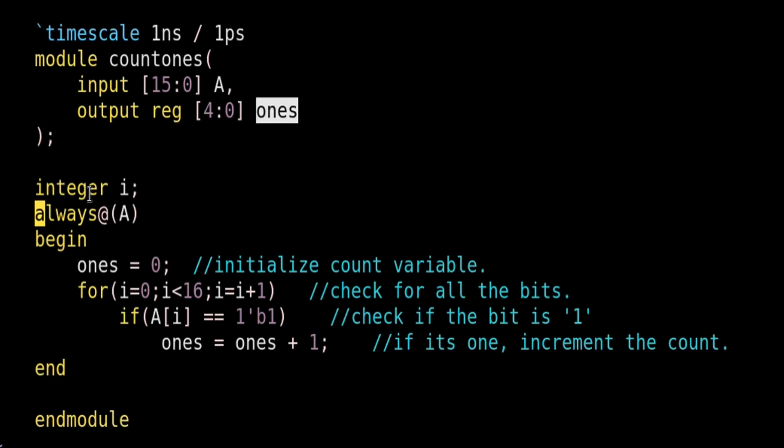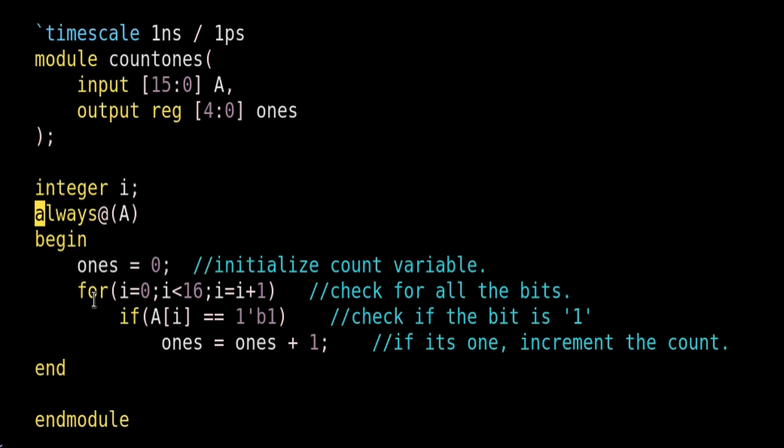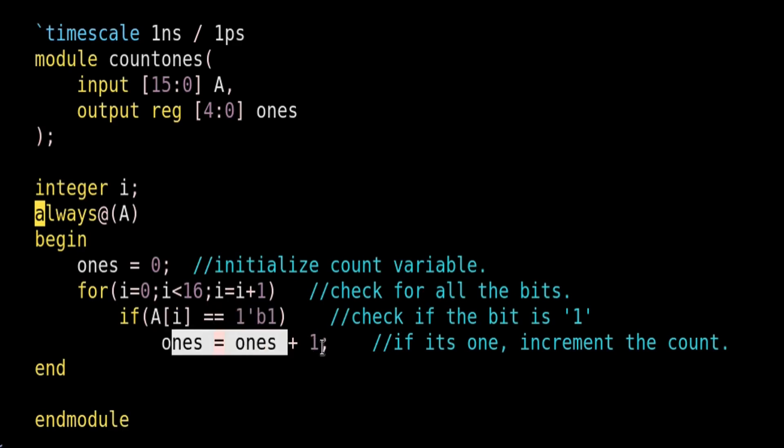Here I am declaring an integer i. Now, always at the rate a, whenever there is a change in the input value a, this always block will be executed. Begin. So we are initializing output vector ones with the value 0. Now we will go through each and every bit of the input vector and we will see if any of the bit is 1, then we will increment the output vector ones by a value 1, otherwise no.